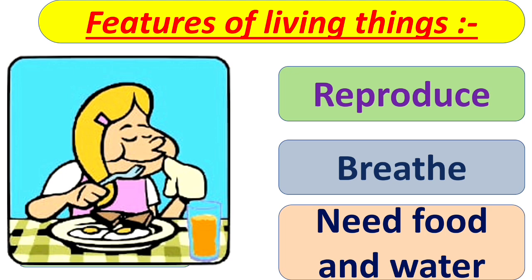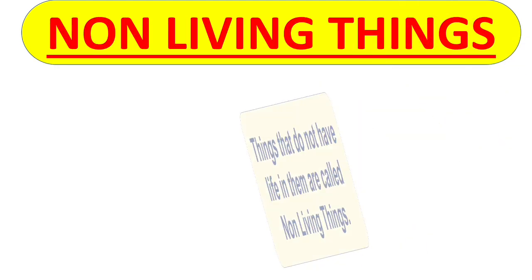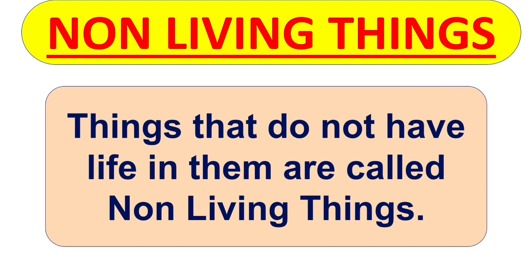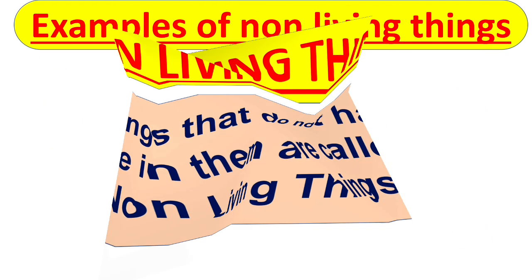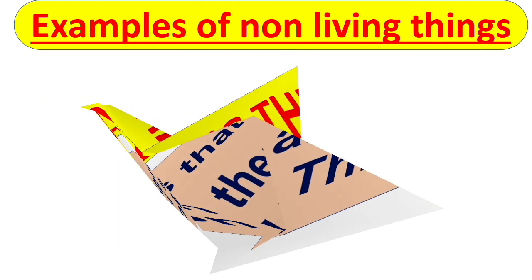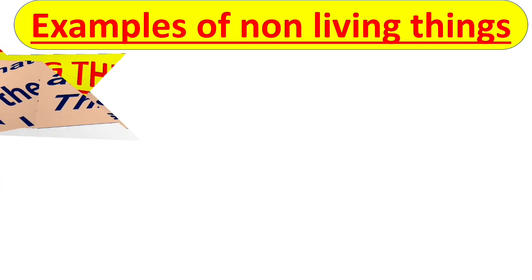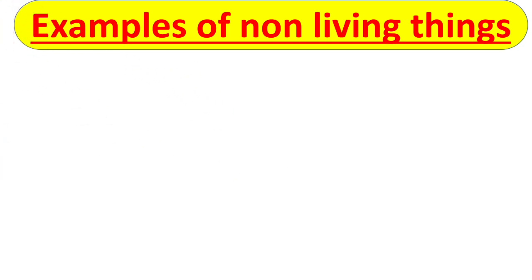So next is non-living things. Things that do not have life in them are called non-living things. Let's see some examples of non-living things.